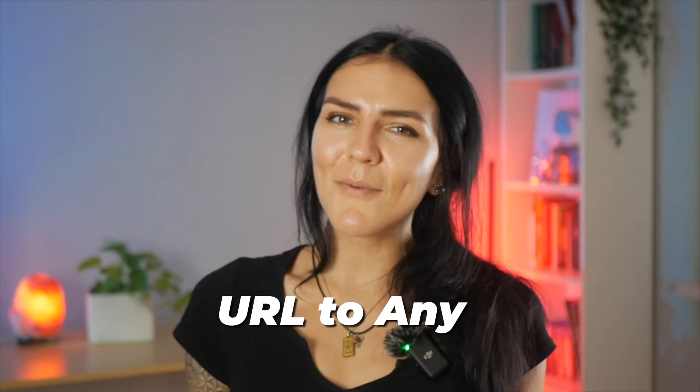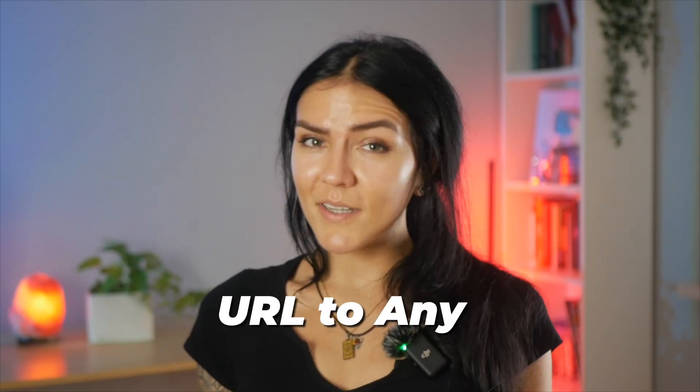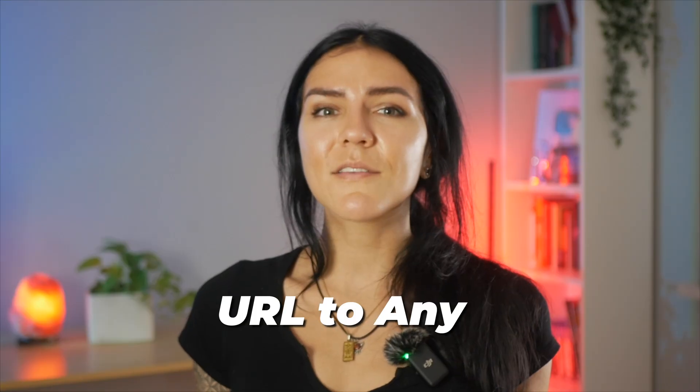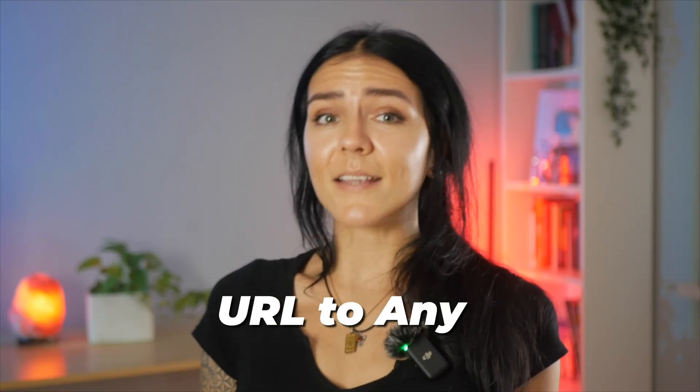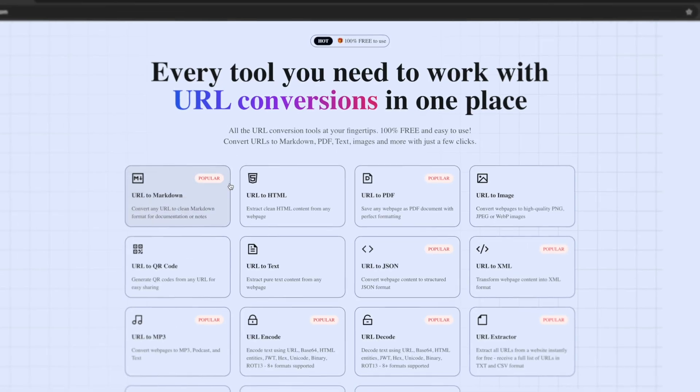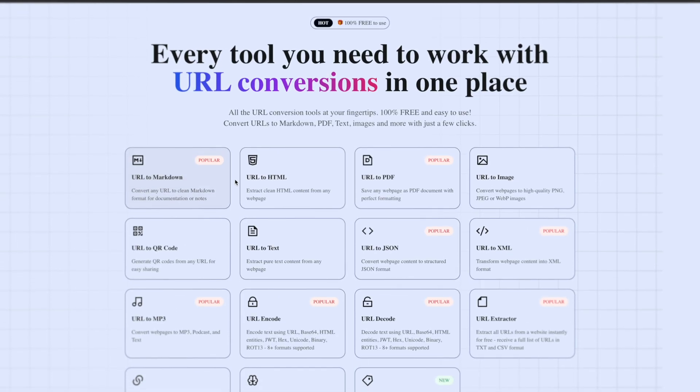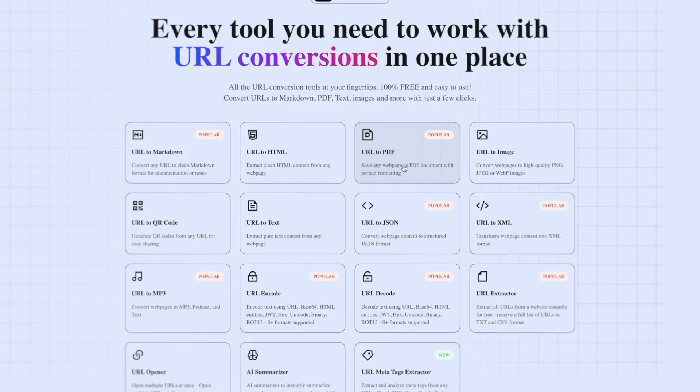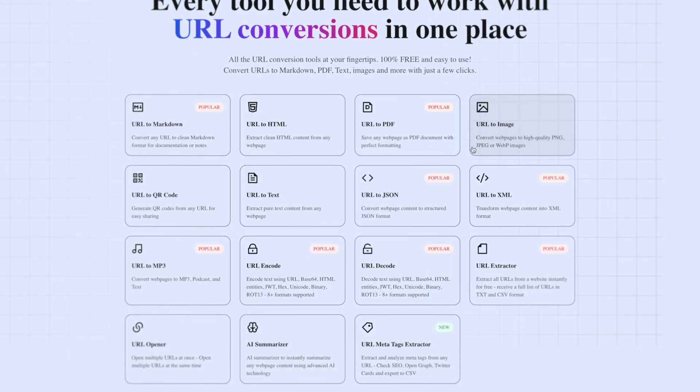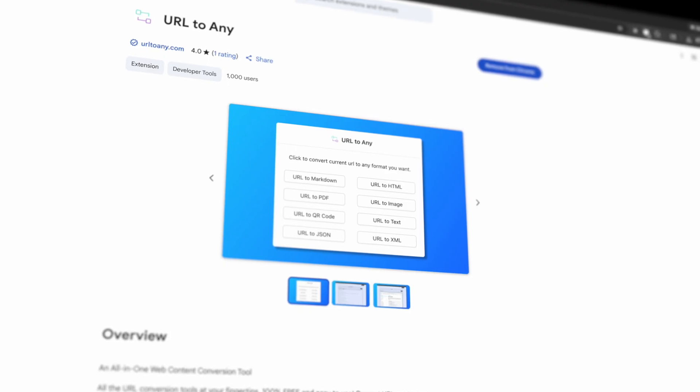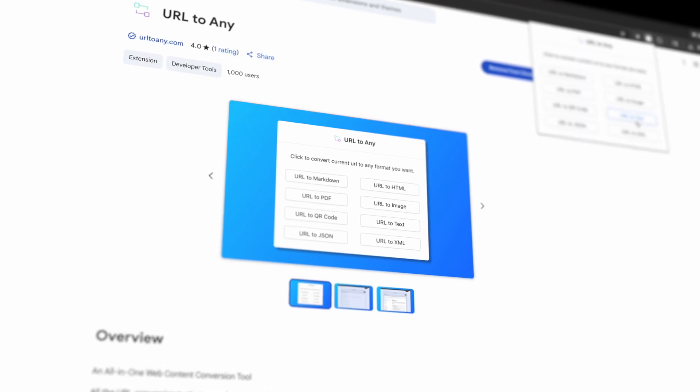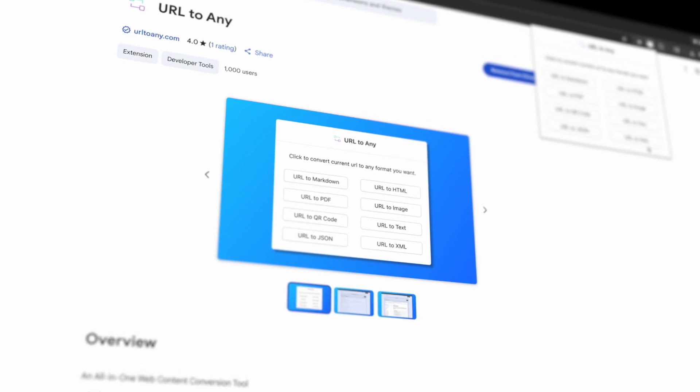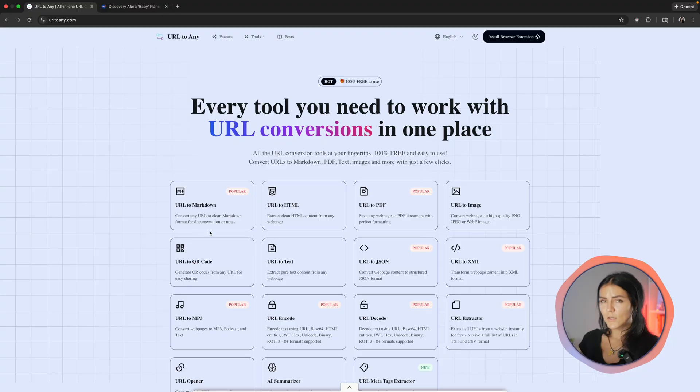Where also any turns any web page into markdowns, PDFs, or clean text, which is handy for notes, briefs, and archives. It's 100% free and super fast. I include it in this list due to its one click exports. There is no sign-in, it works with any site, and it includes multiple formats in one place.